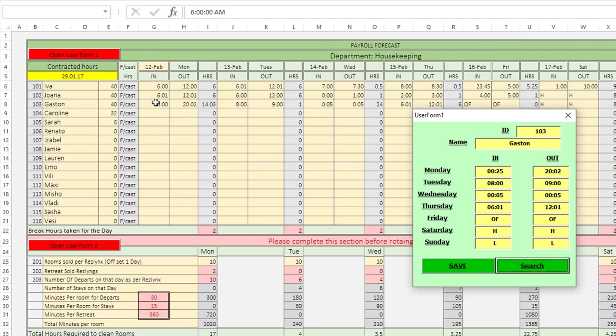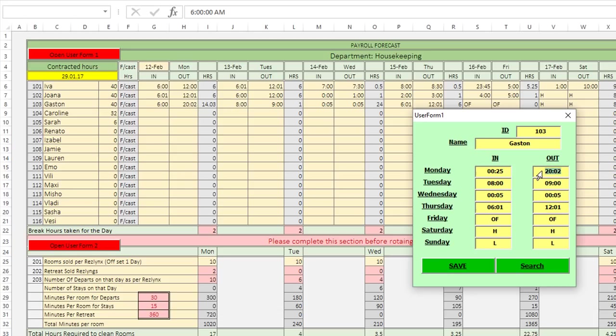You notice for 6am right here, whenever we search, that converts into 00:25, so 25 minutes after midnight, which is not what we want. Everything else seems to be going fine, you know, 20 and 2 minutes past 20 o'clock, which is 8pm, 8pm 02, that's going fine, 8 to 9, so that's fine too.